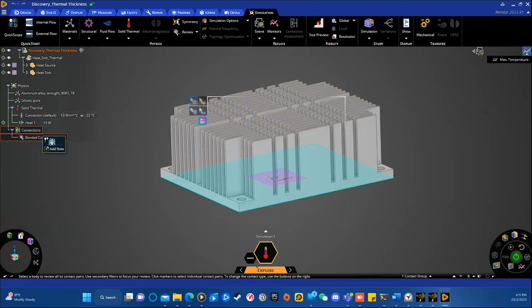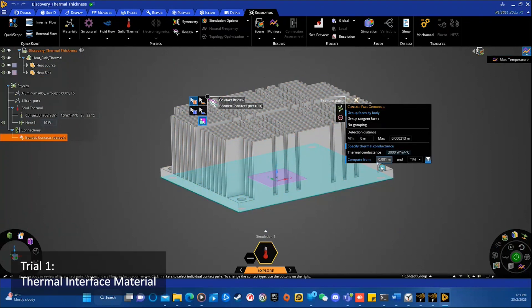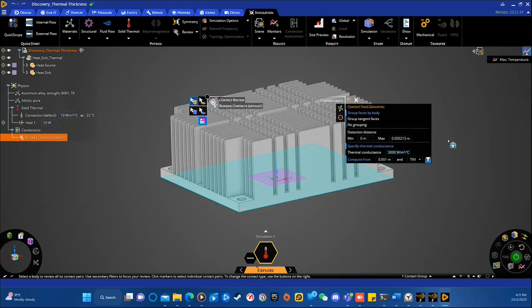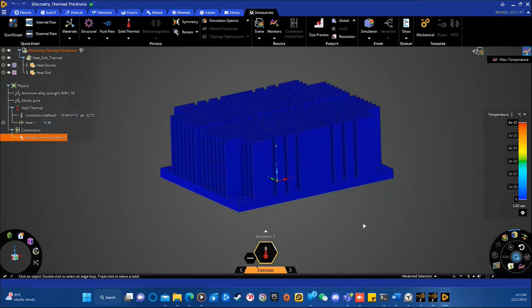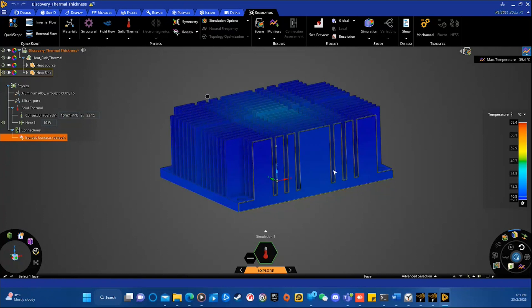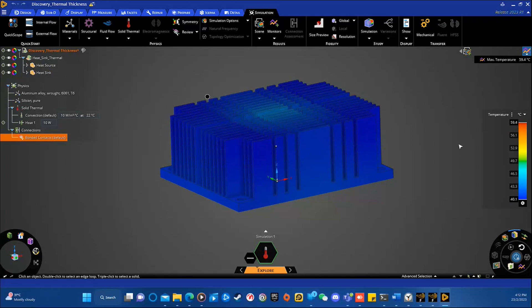I'll be running two trials. The first trial I'll be using is a material called thermal interface material, TIM. And a quick note, this material is actually a self-defined material. So, of course, ANSYS Discovery allows you to define your own material. And anyway, let's just keep it and see how the result will be. You can see the simulation is done and we get our result. The maximum temperature is at 59.4 degrees Celsius.